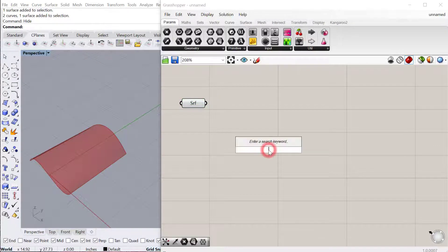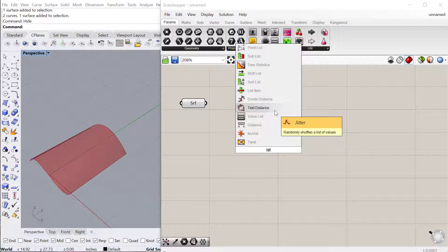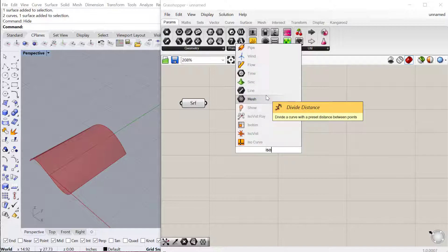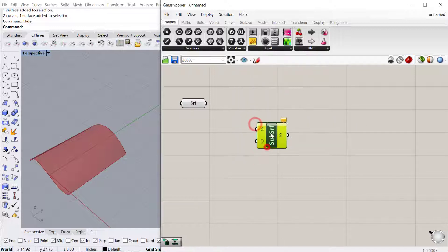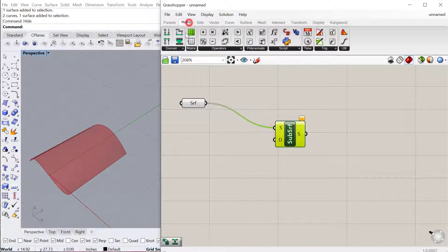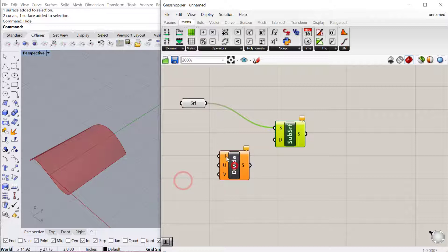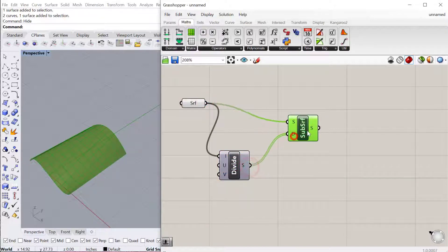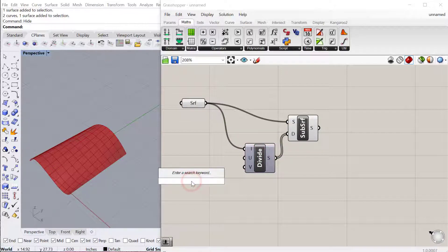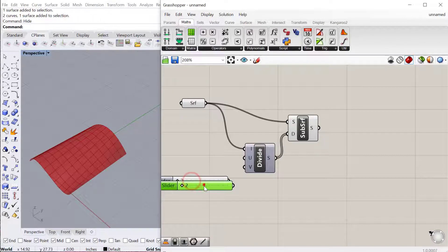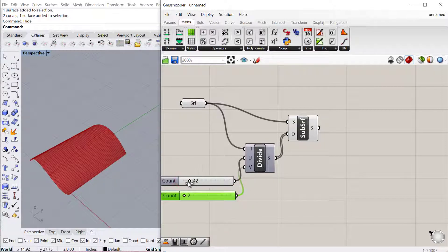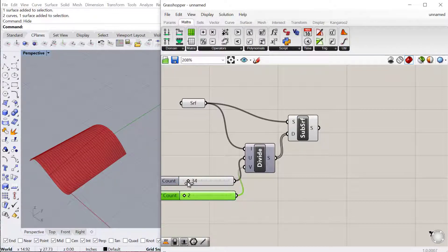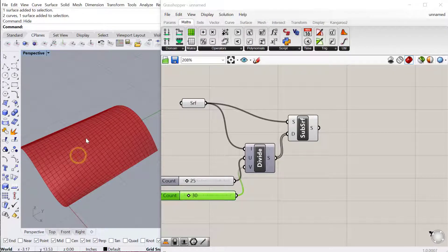The first thing I want to do is isotrim and subdivide the surface. So isotrim is here, and we'll plug the surface, and then we need to go to Math, Domain. We want to divide the existing domain, so we'll plug our surface into I, and that'll be our new domain. We need a slider for the U and the V. Two is less than, and let's go pretty big on this one since we're creating a pattern. I'll plug these both in and increase those. Maybe I'll keep it pretty low at the beginning, and then we can increase it later depending on how dense we want that pattern.